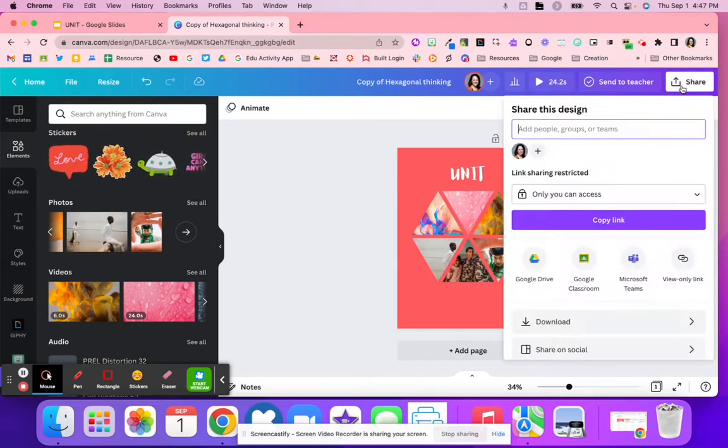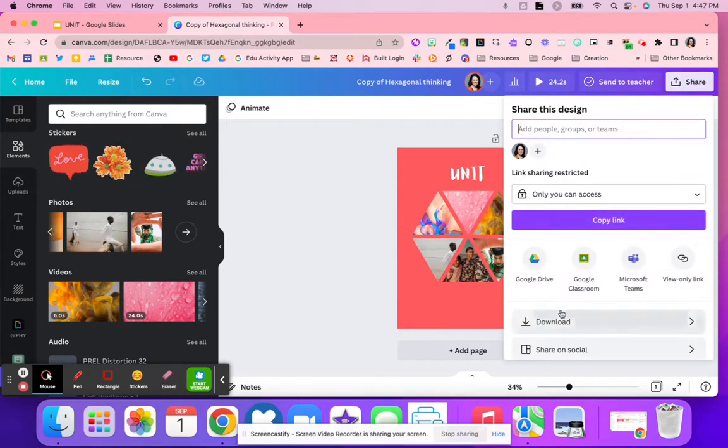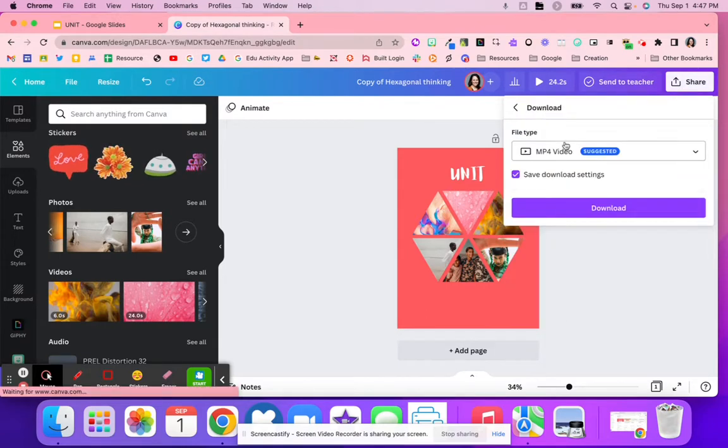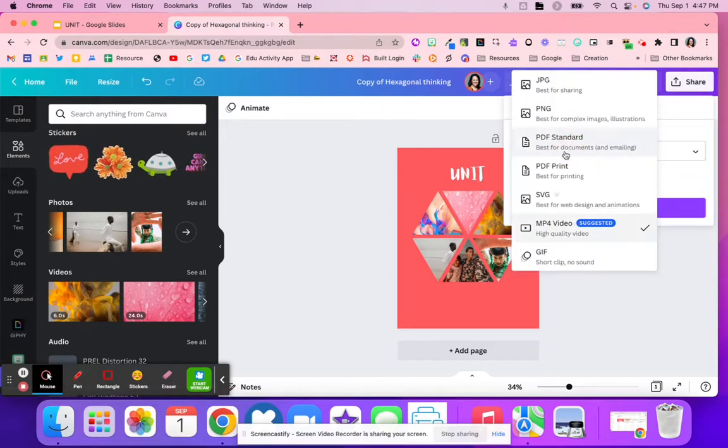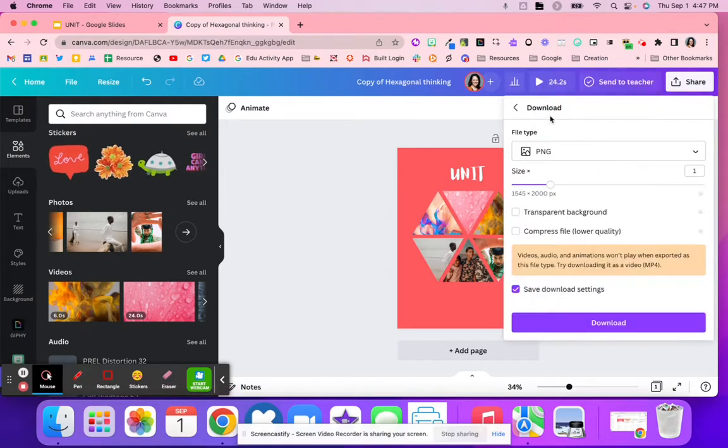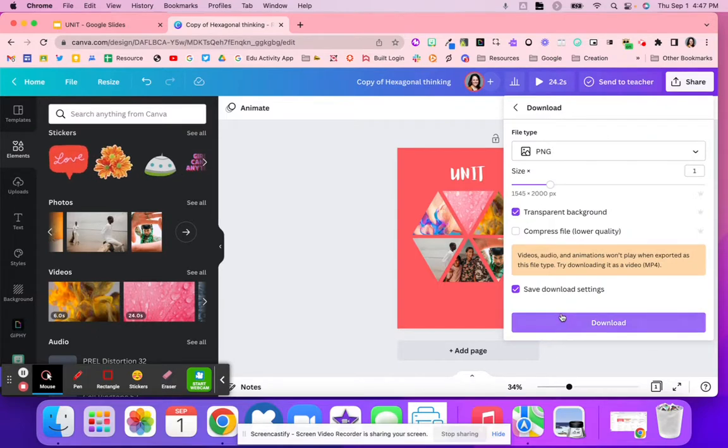Then they're going to go down here to share and click download. They're going to download it as a PNG and make the background transparent and click download.